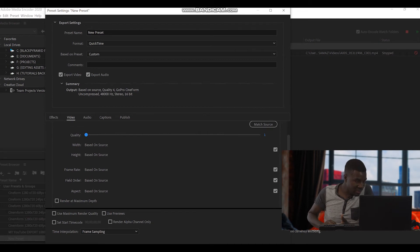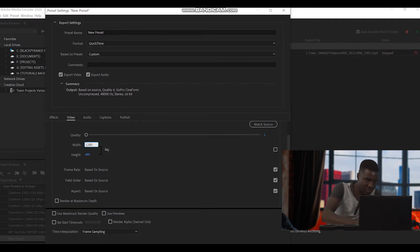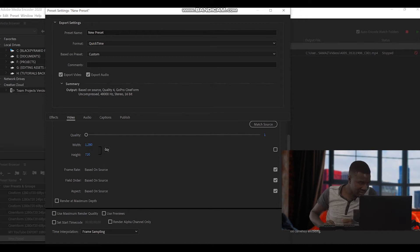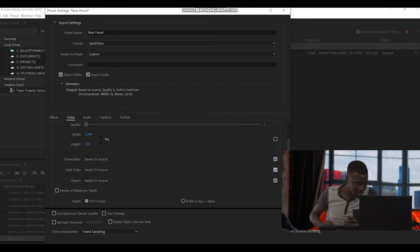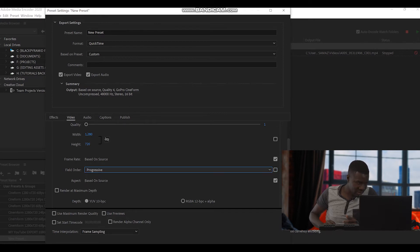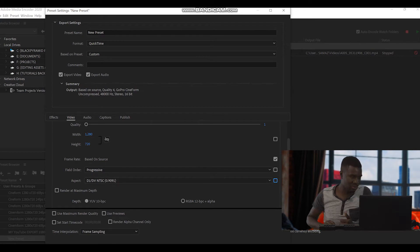So we go down. Where it says width, we're going to customize it — put 1280. Then the height of the video, put 720. We're going to leave the frame rate like that. Then for field order, we're going to put progressive. For aspect, we're going to select square pixels, 1.0, because most cameras shoot in that format. On videos, you have to go on the Effects tab.